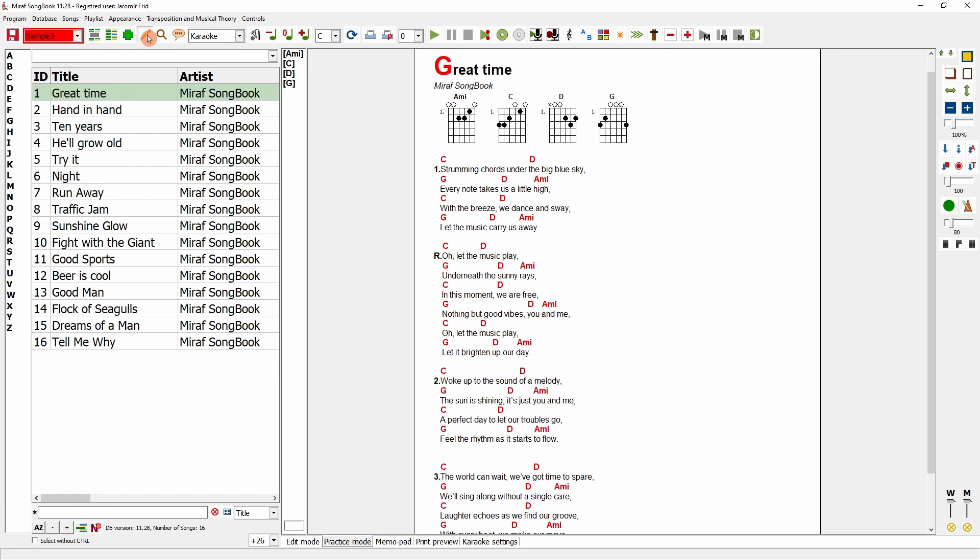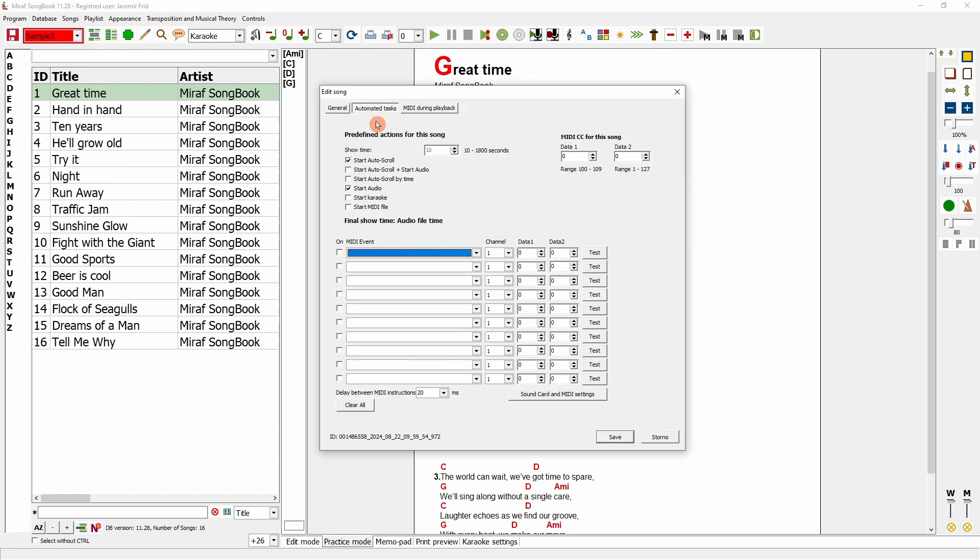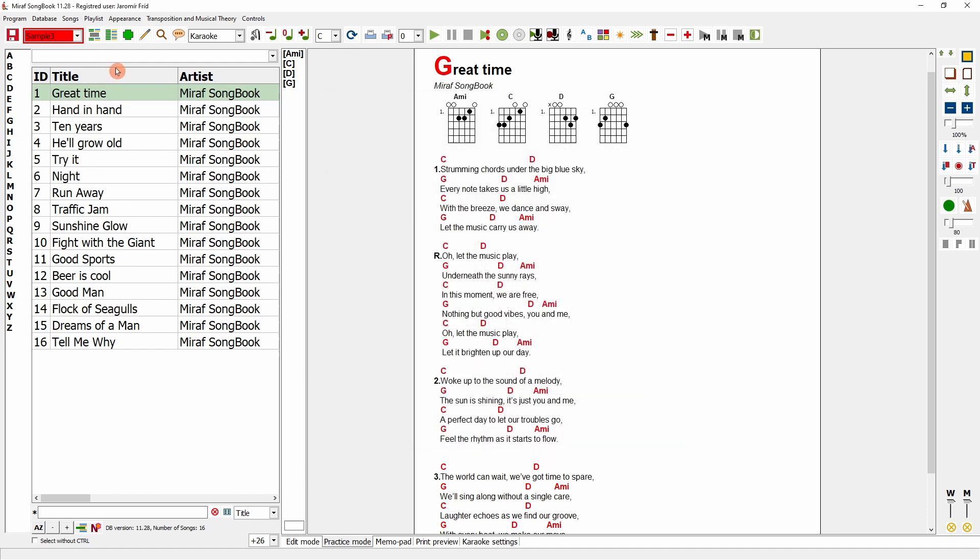I can also configure it to start karaoke automatically, load another MIDI file, or use a different type of automatic scrolling. These are the predefined actions that can be performed collectively for all songs or individually for one specific song using this button.